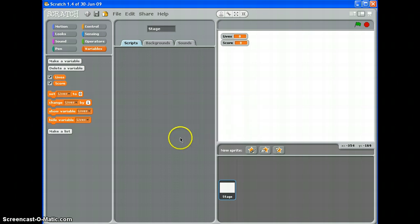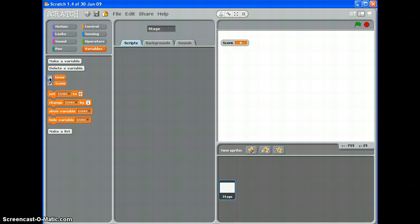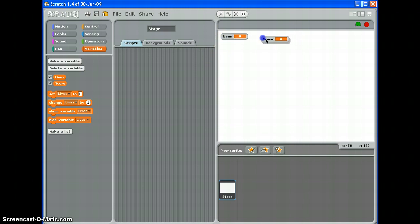So there we go. Now I can hide those variables or show them by taking the tick in and out of the box like so. I can also drag them to where I want them to be on the screen.